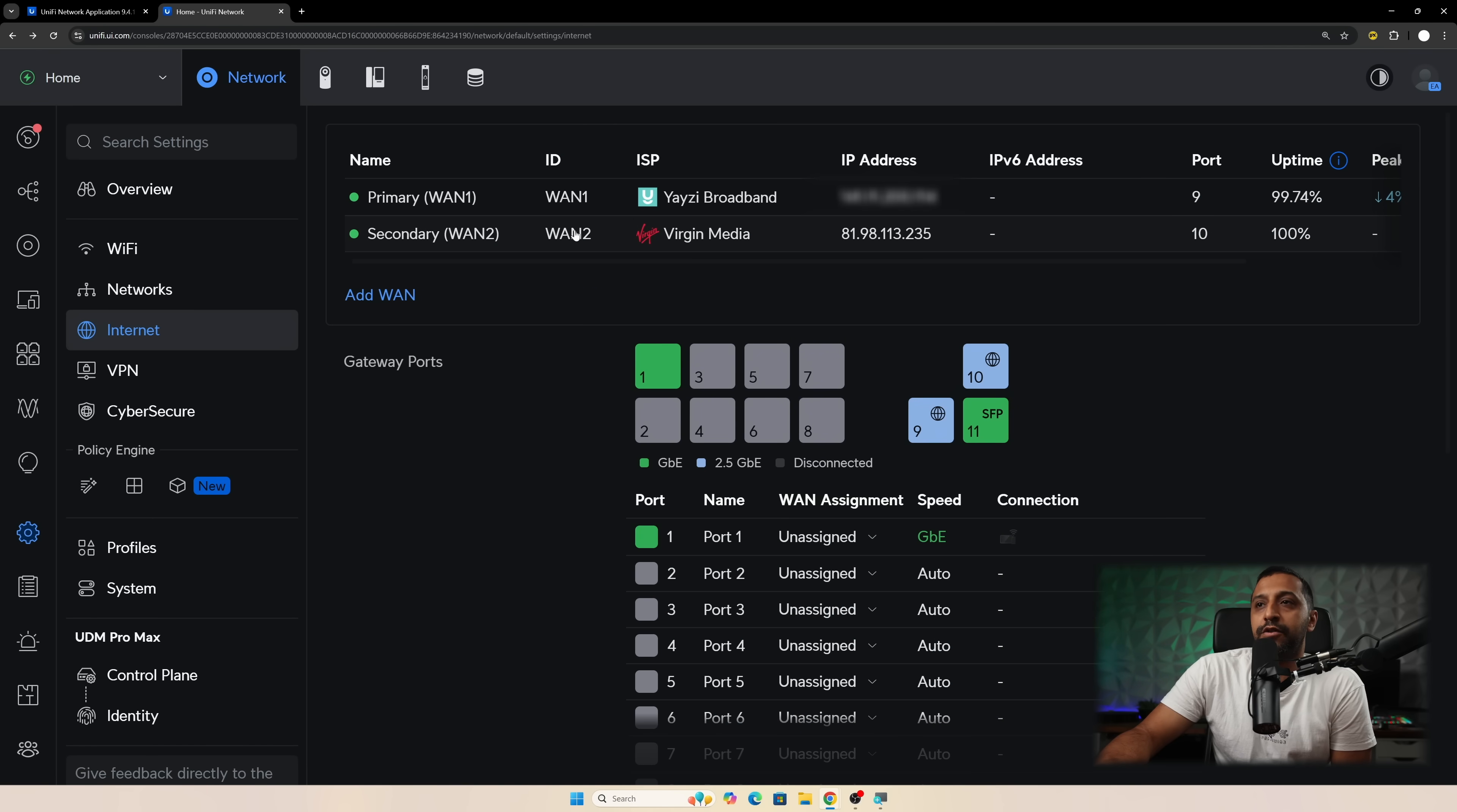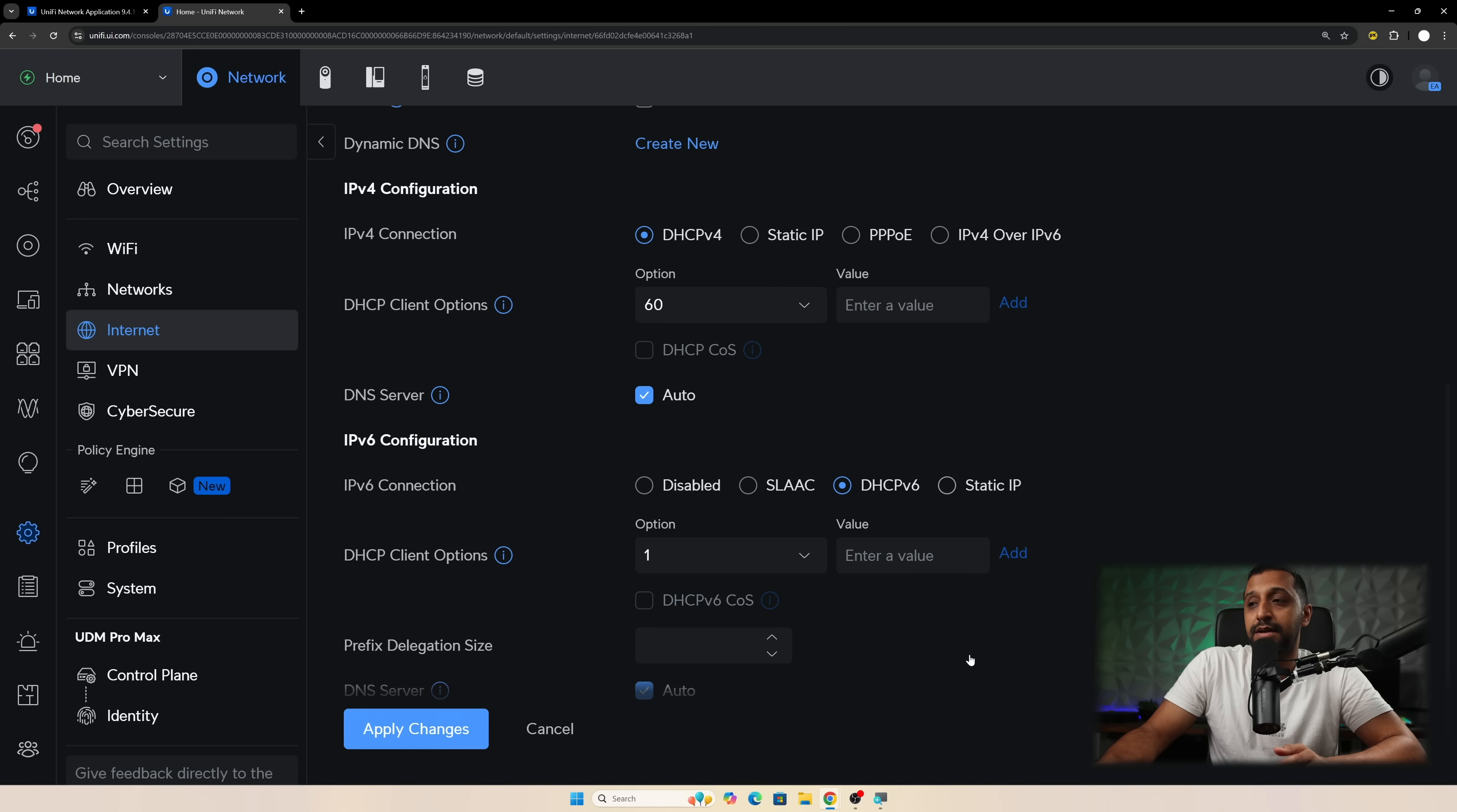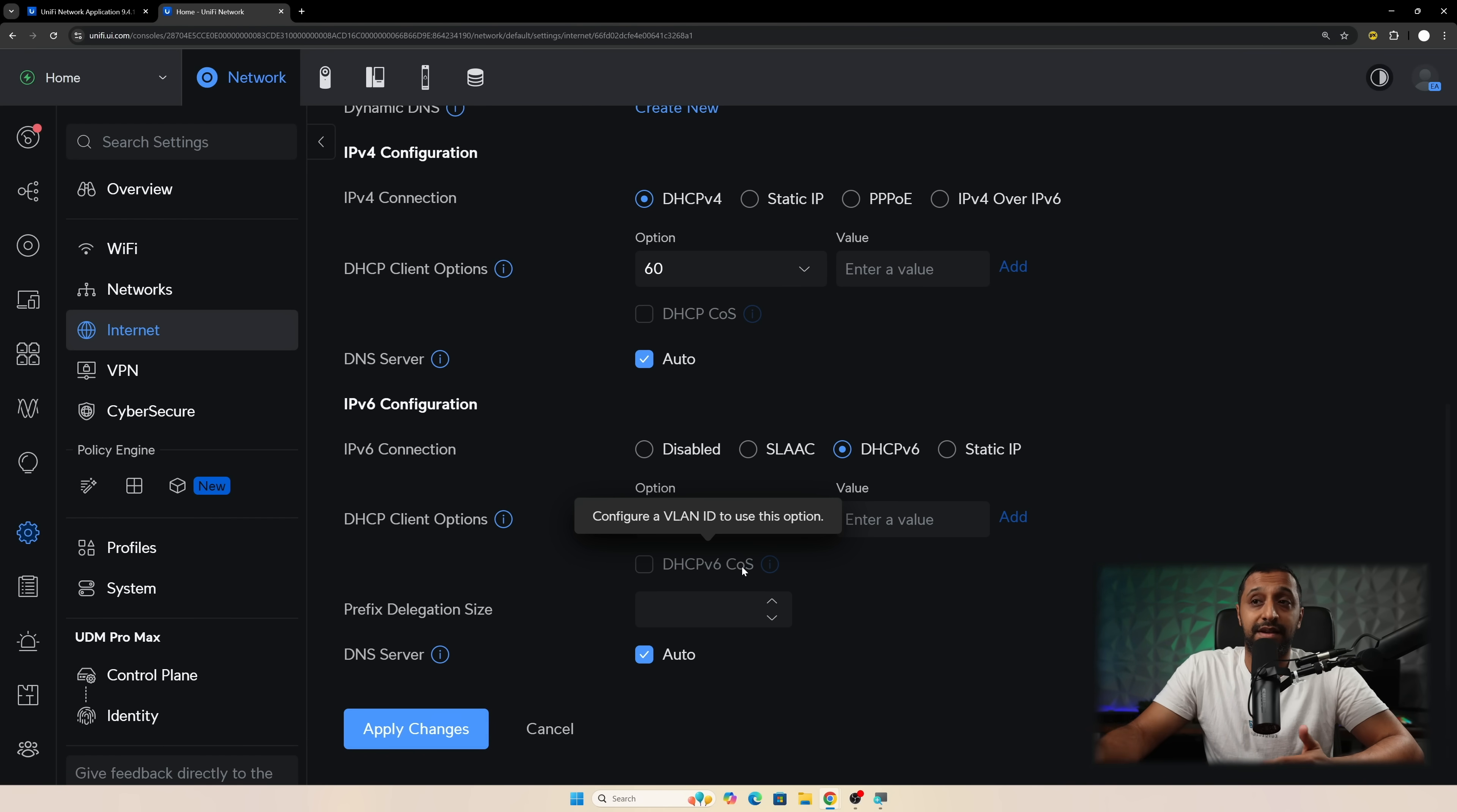If I go into one of my internet connections and I scroll down to the bottom we have the IPv6 connections here. None of my ISPs actually support IPv6 at the moment so it's not something I can demo for you but you have SLAAC, we have DHCP and then we have static IP depending on what you've got set up. So DHCP down here we can see if we select that we have the DHCP COS and then you can use that if that's something that your ISP is currently using.